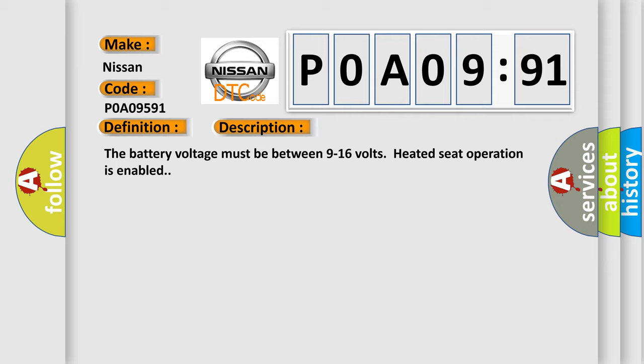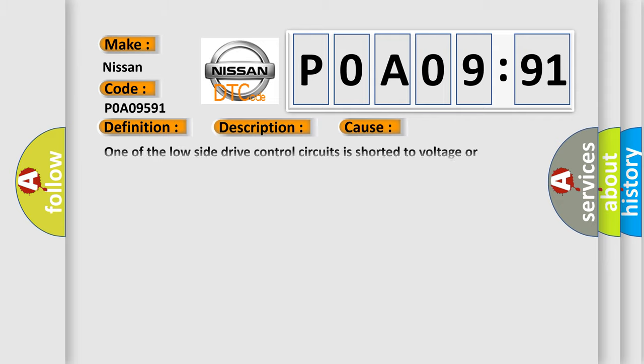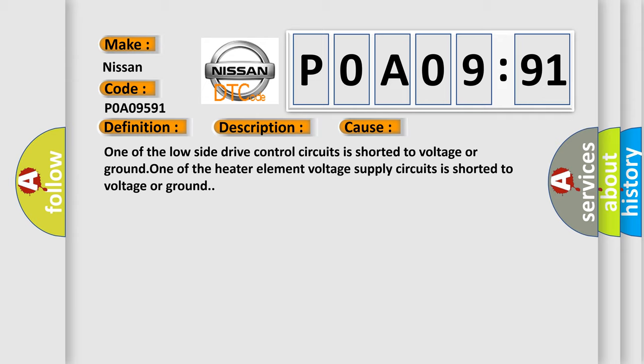This diagnostic error occurs most often in these cases: One of the low side drive control circuits is shorted to voltage or ground. One of the heater element voltage supply circuits is shorted to voltage or ground.